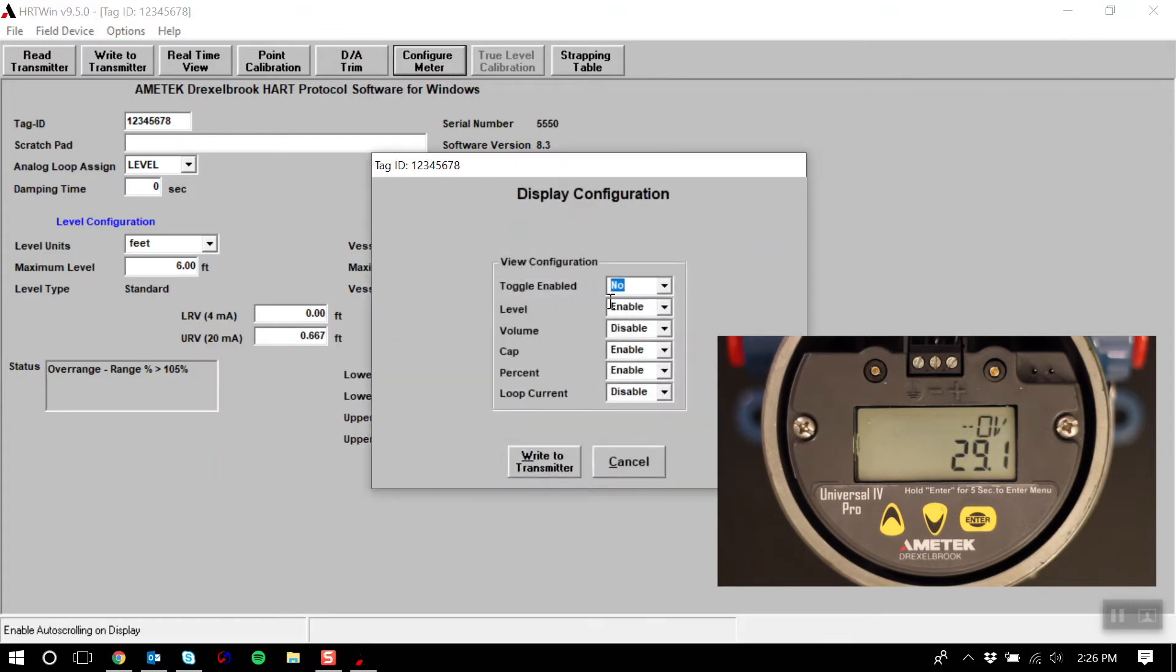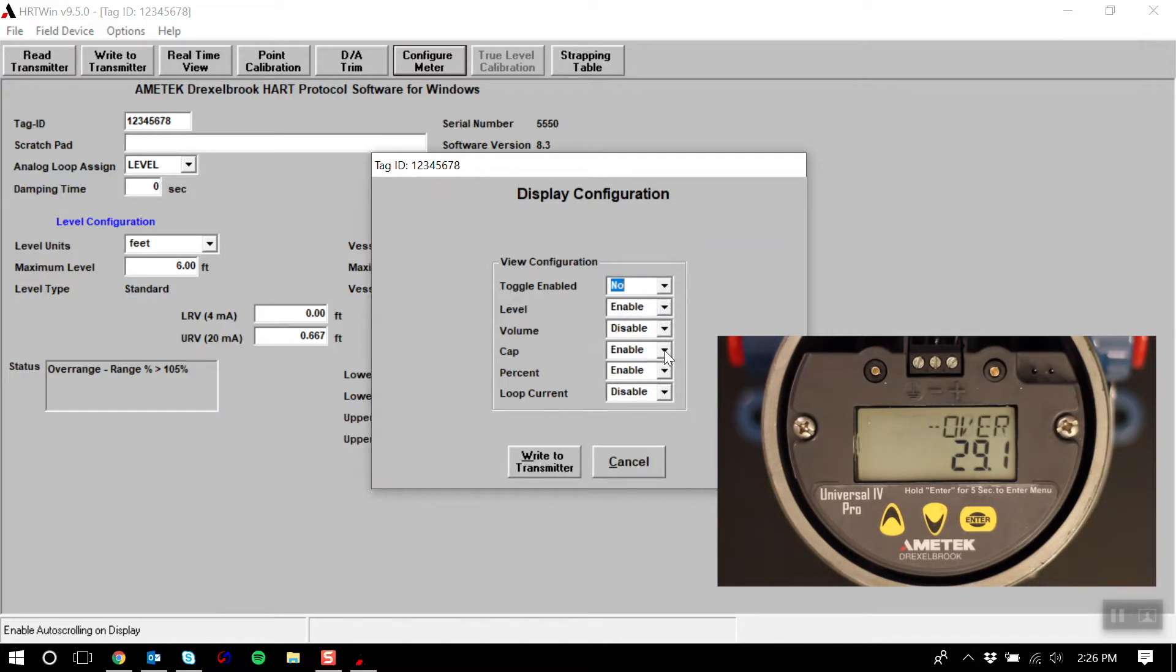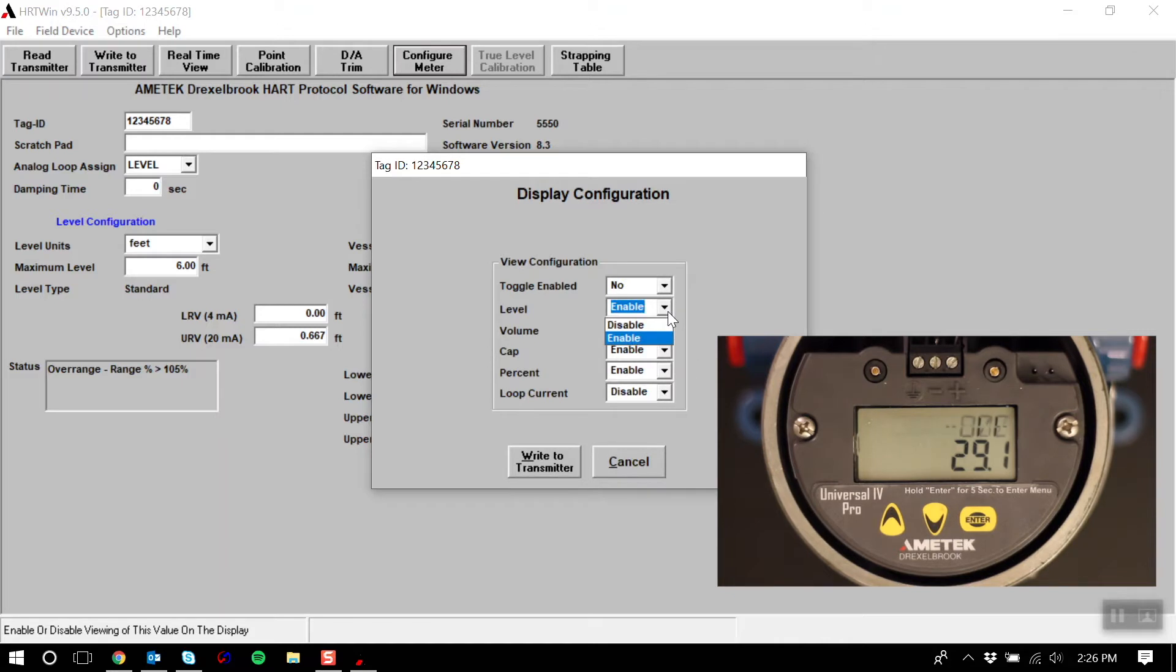The universal 4 can show a number of different variables such as level, volume, capacitance, and percent. You may choose to enable or disable these options using this menu.